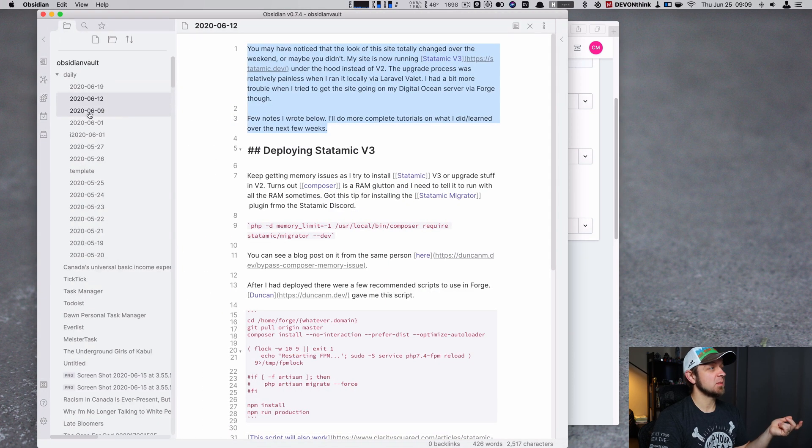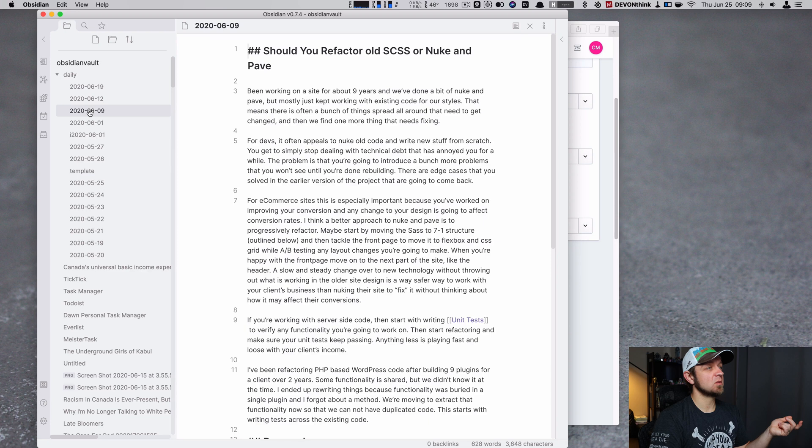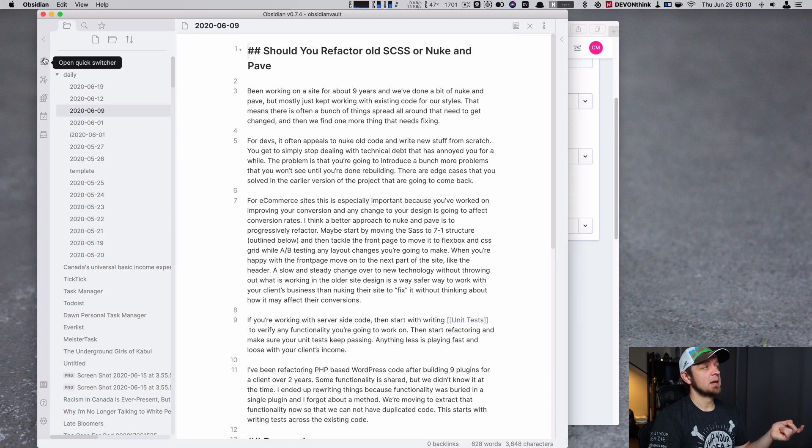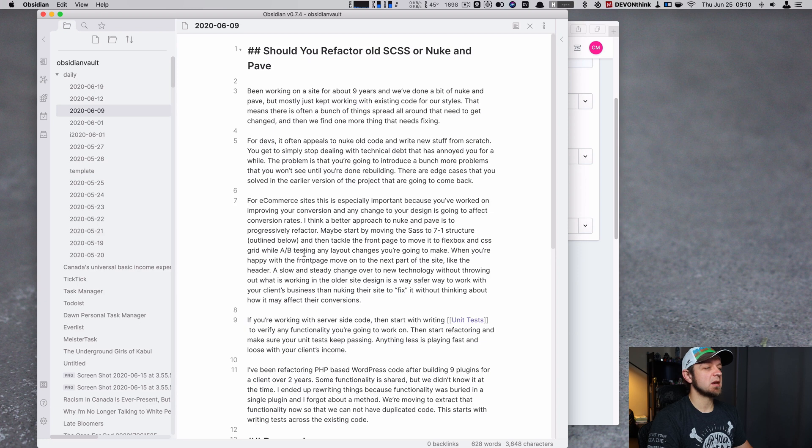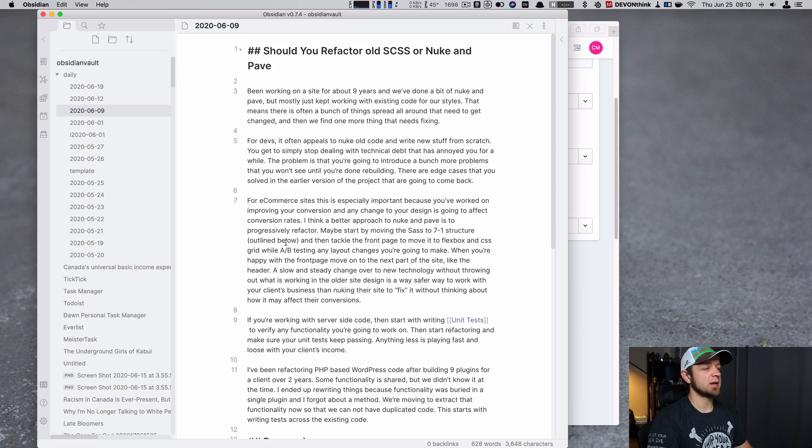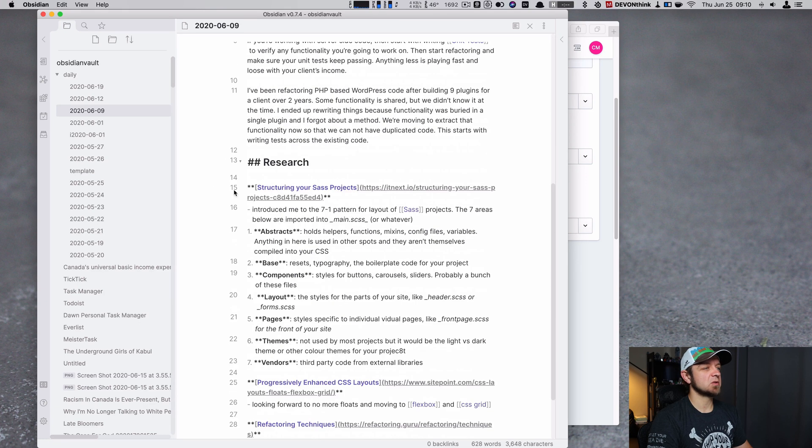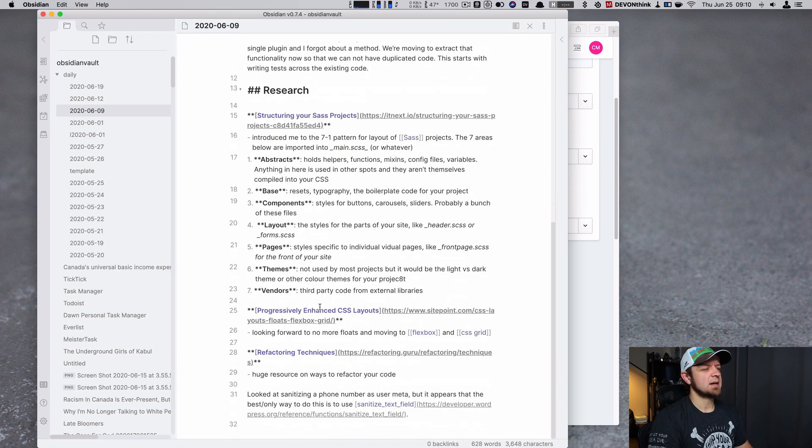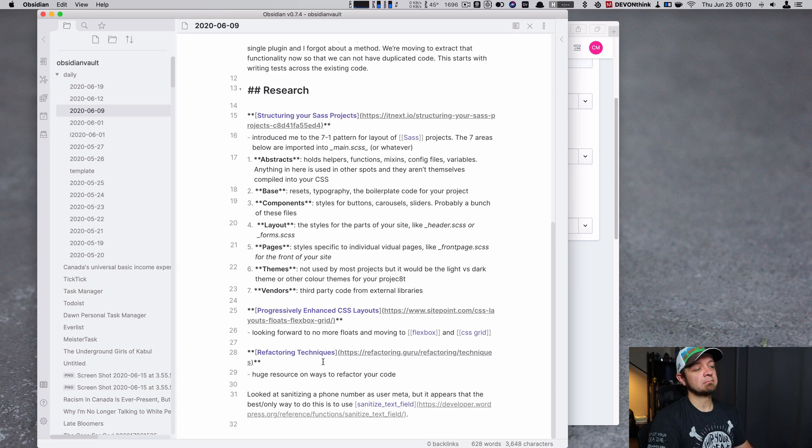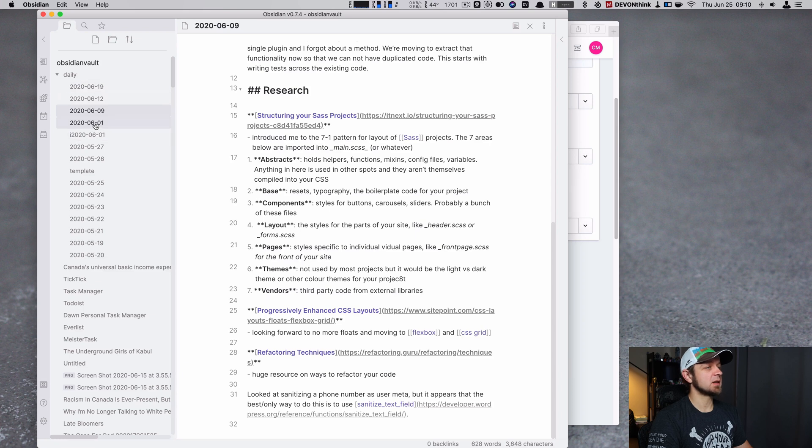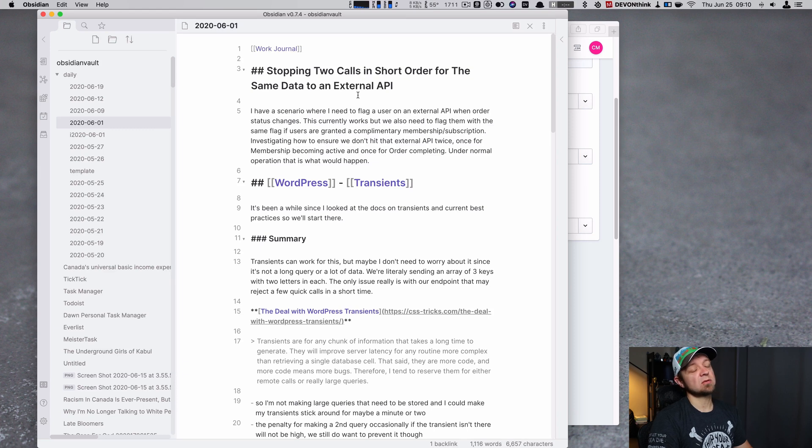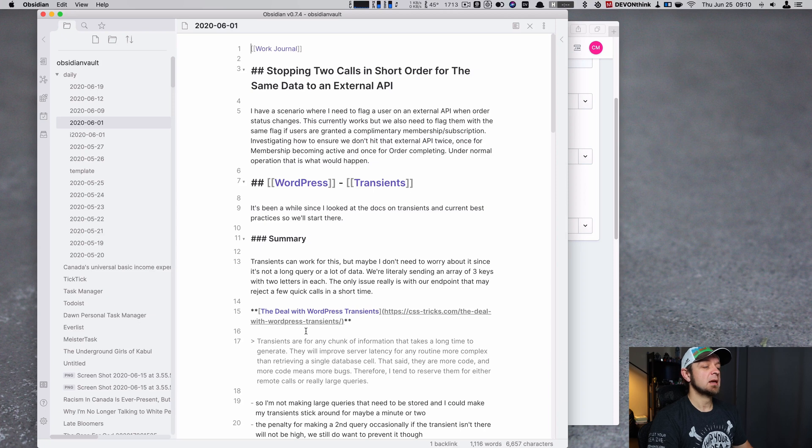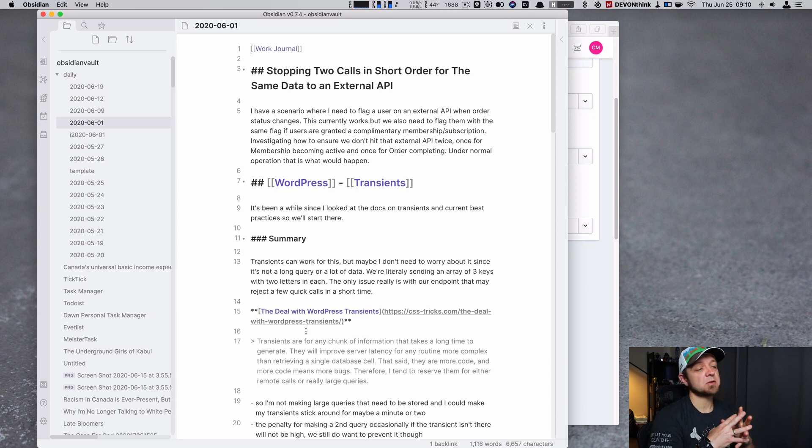So another one I did was should you refactor old CSS, SCSS or Nuke and Pave. And I actually wrote, here's my thoughts on it. And here's some of the research that I had done. And I cataloged the research structure for SAS projects. And I actually wrote, here's how to structure SAS projects properly. And what else have I done? I've done work journal. Stopping two calls in short order for the same data to an external API. Getting nerdy stuff. And WordPress and Transients, that's what I really went in. So I'm writing these so that I can, in theory, get more work long term. That's why I'm using them. I am not using them as what do I just do this day and just tag everything into it.